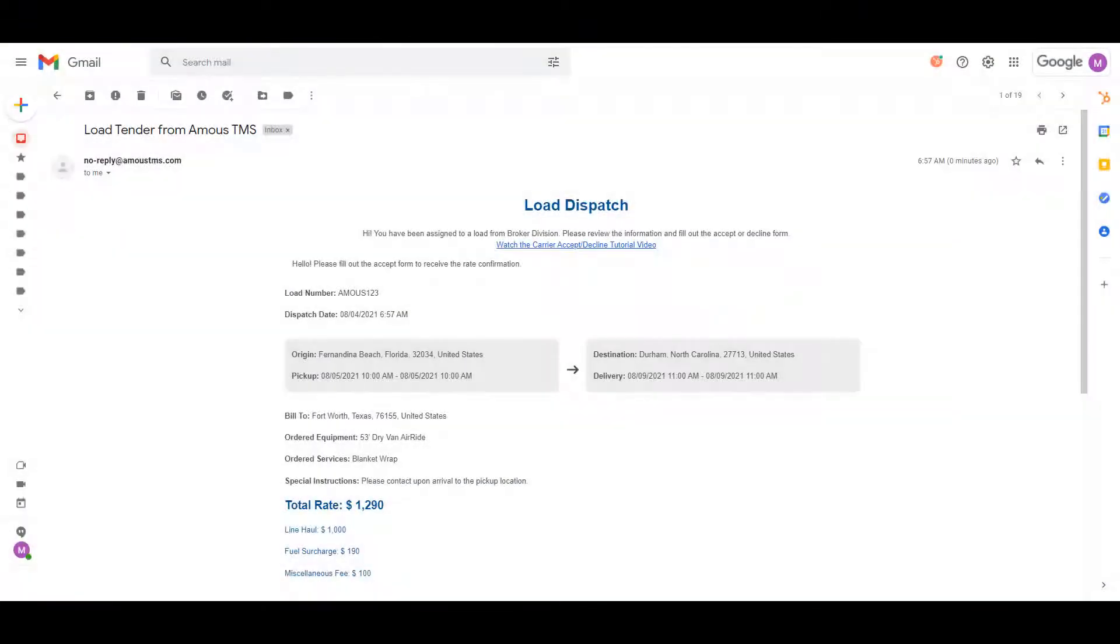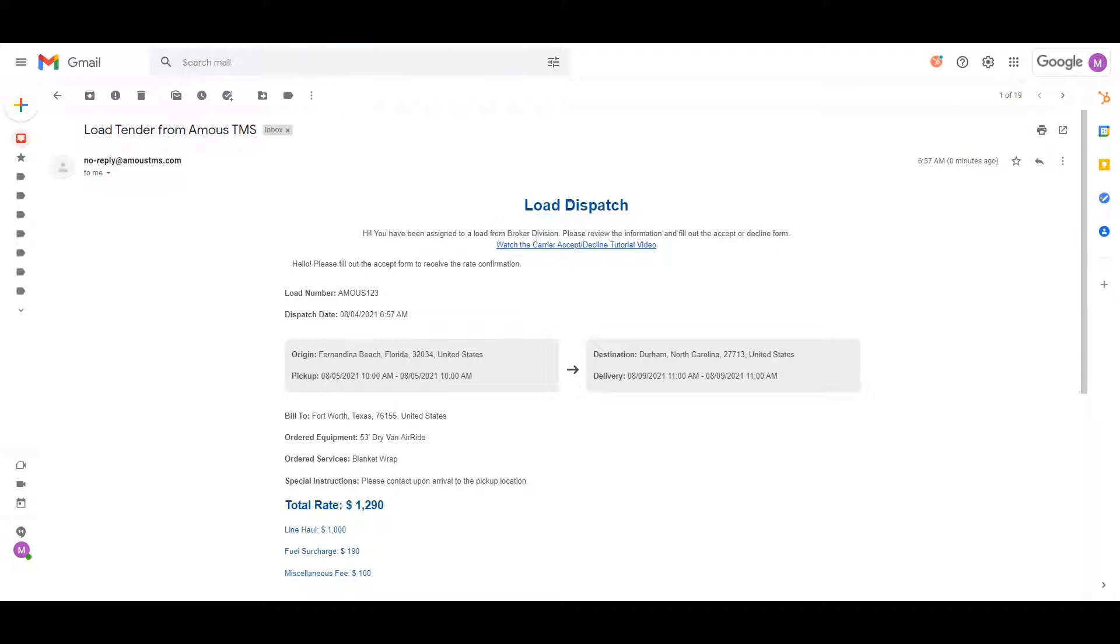The first thing that will happen is you will receive a tender email for the load. If you open the email, inside you will find the following information: who you are receiving the tender from, a link to this tutorial video,